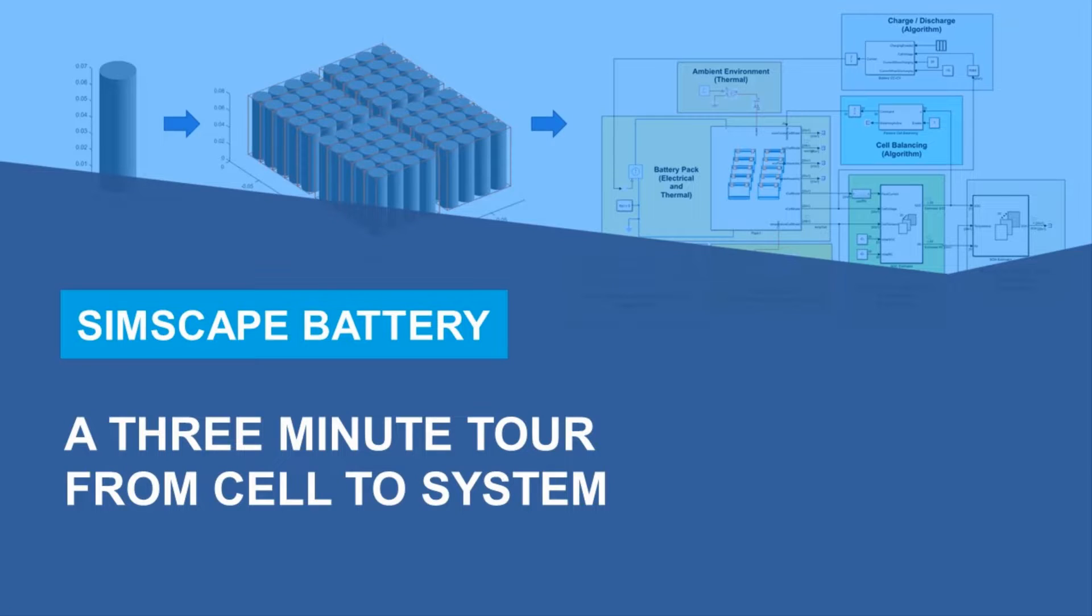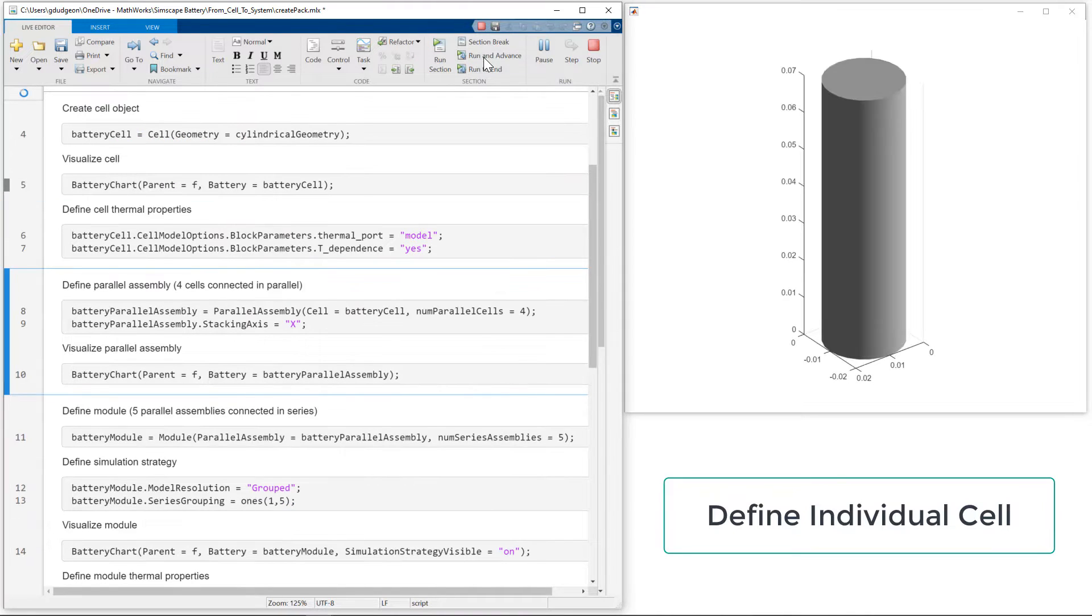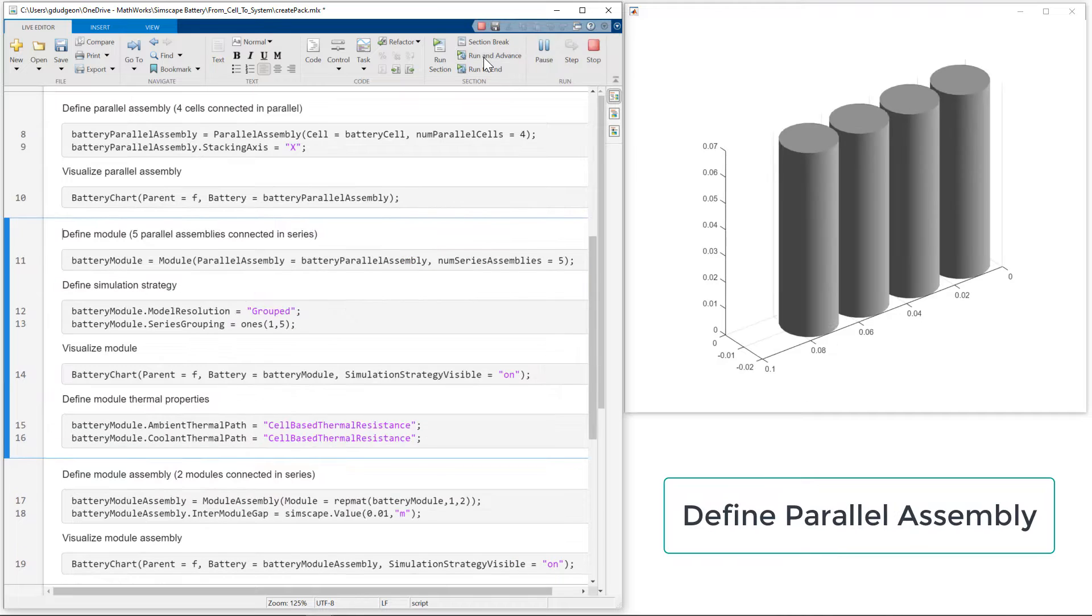In this video, we are taking a three-minute tour of SimScape Battery. We start in MATLAB with the Battery Pack Builder, where we define the format and geometry of an individual cell.